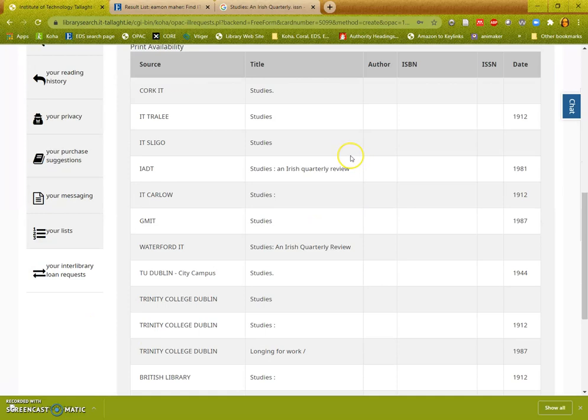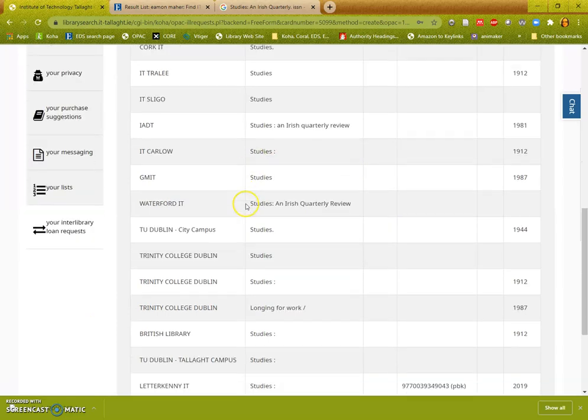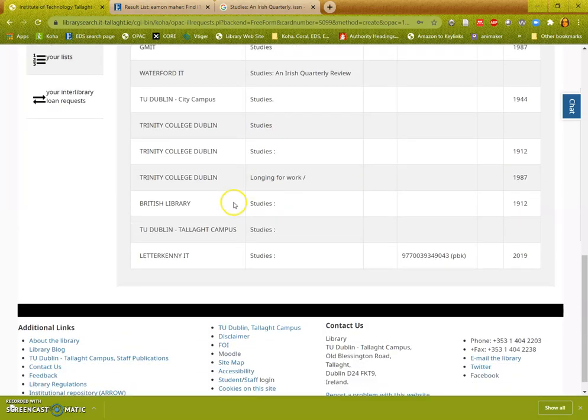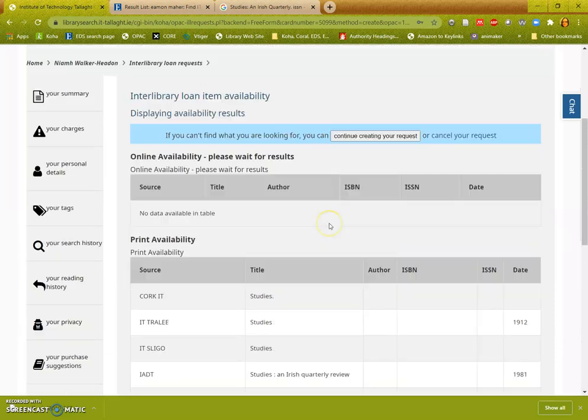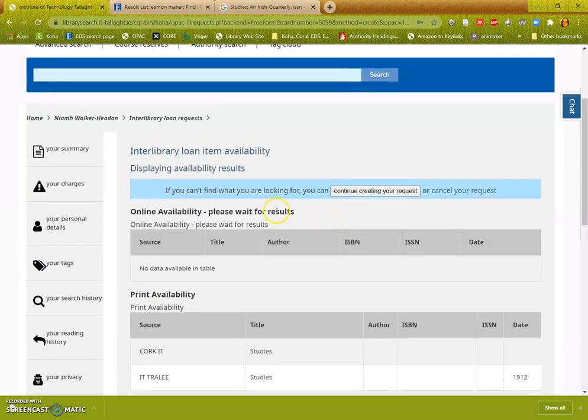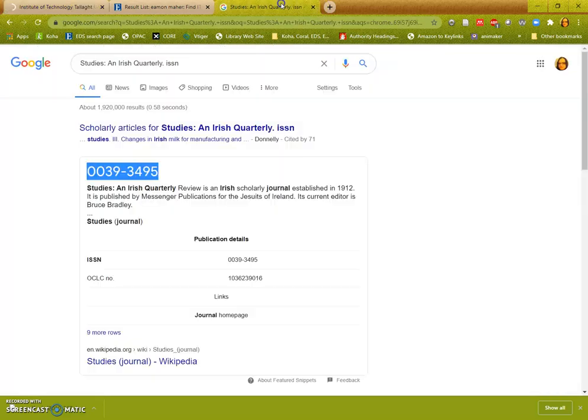As you can see there's plenty of print copies of the journal available, but there's nothing online. So I can continue creating my request and the library will look for the print version of the journal.